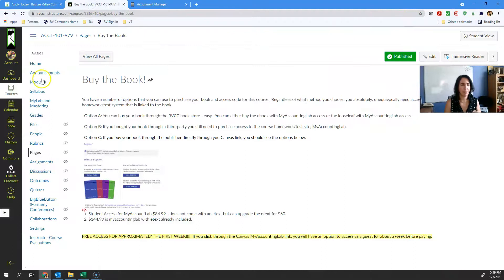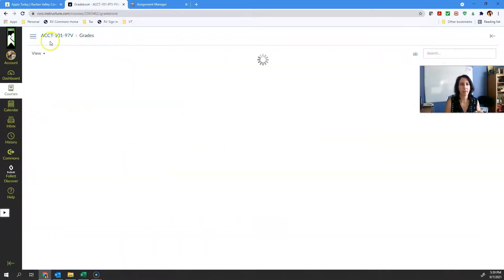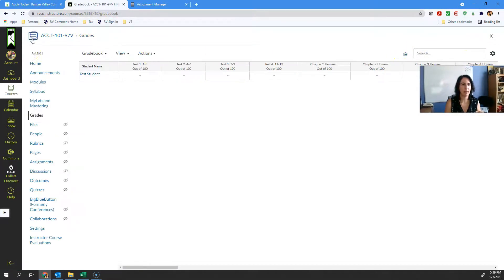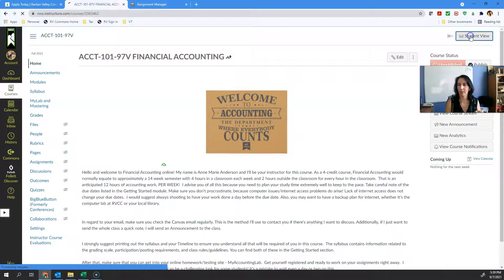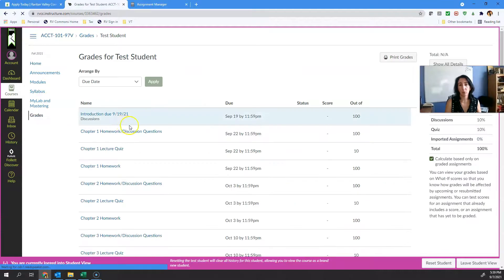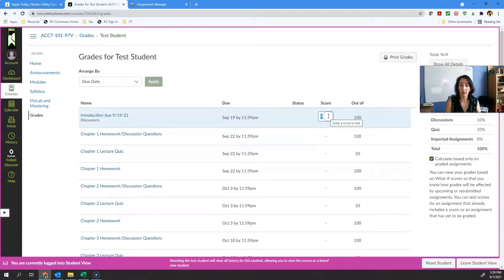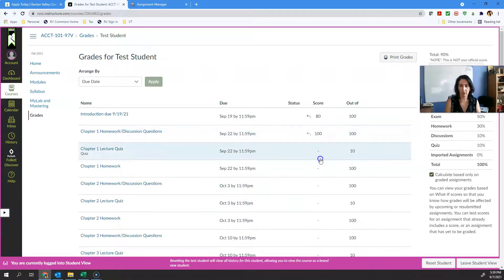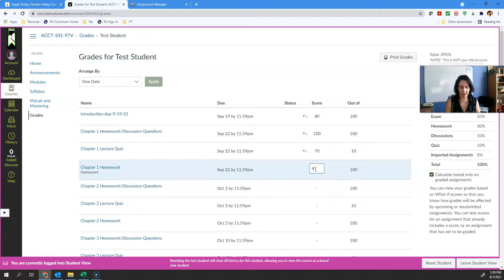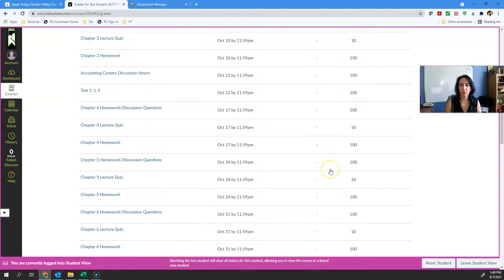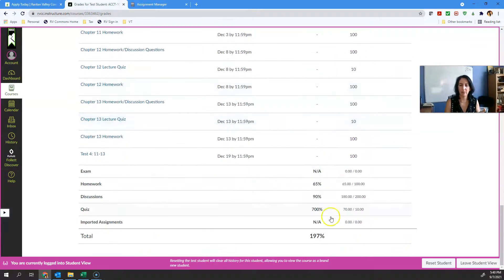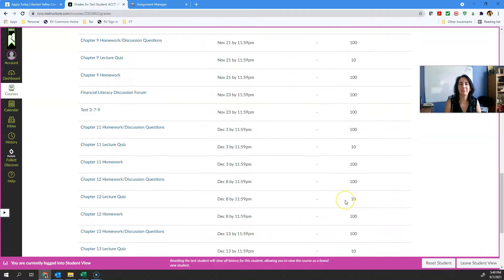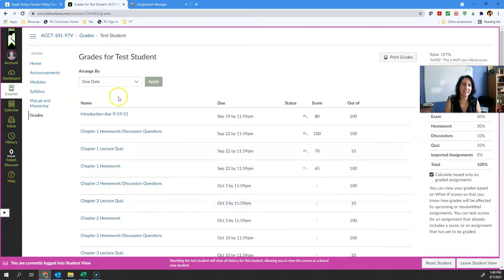There's one other thing I want to show you. If I wanted to know what I needed to get on an assignment to better my grade, you can kind of do what-ifs. What if I had an 80 here? What if I had 100 here? What if I have a 70 on the quiz? What if I have a 65 on the homework? As soon as you click out of this, it'll wipe itself out. But it does give you a what-if, what would my grade be.